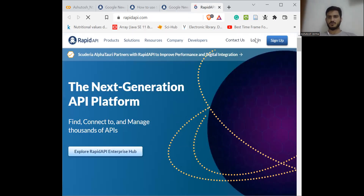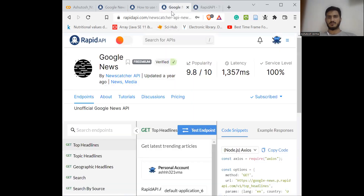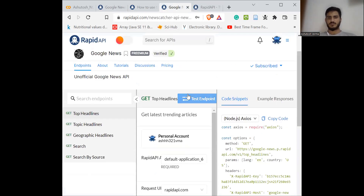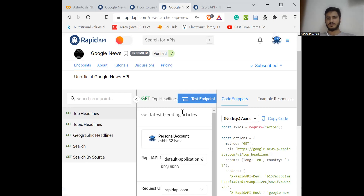Once you log in, this is how it will look. Instead of 'Test Endpoint' here, you will have an option to subscribe, because I have already subscribed to this API. Once you land on this page, you subscribe and there will be a button similar to this. After doing that, you will activate the API to use it.